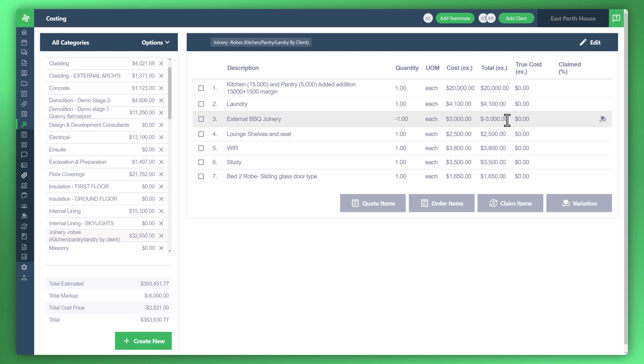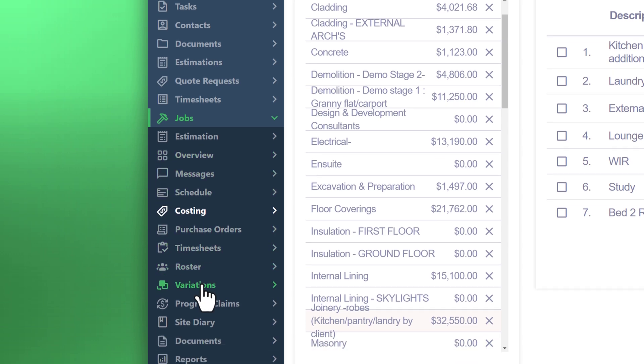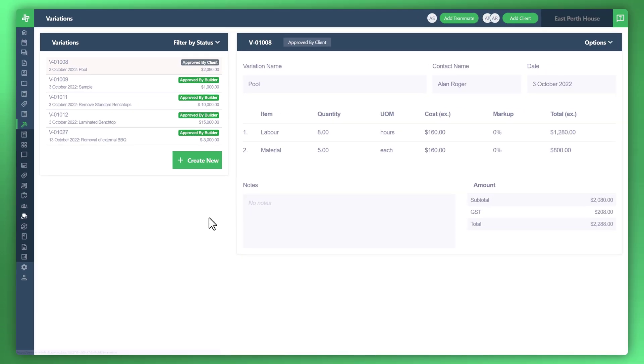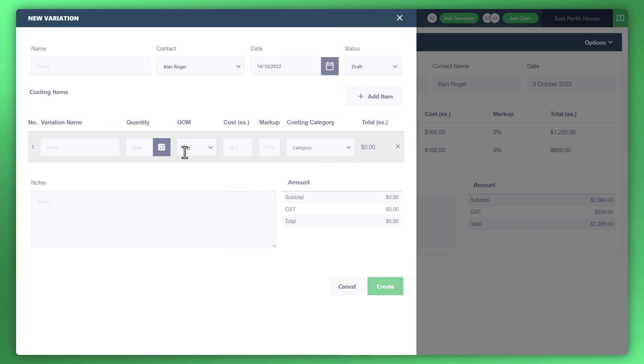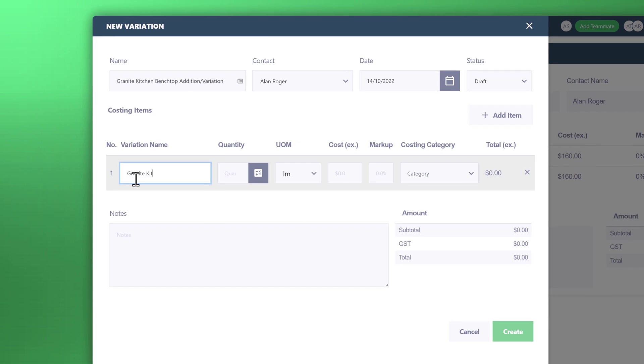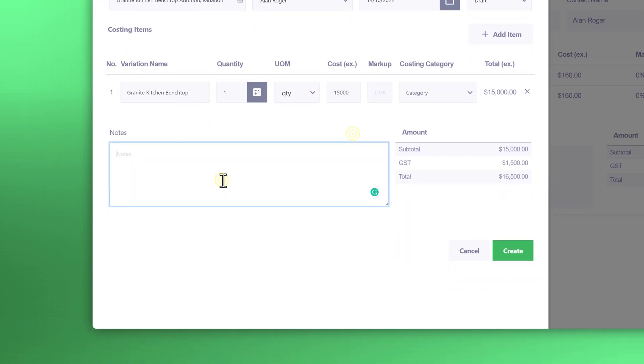Now we've seen the deduction variation type. What if the customer states they'd like to include a new item? You can create a new variation for an additional item. Go to the menu to the left and click on variations. From there you can click on the create new button. The example is granite kitchen bench tops is what the customer would like to include. Go ahead and fill out the variation name, the form, the quantity, and create the notes. Once you're happy with that messaging and you've entered all the information correctly, click on the create button.